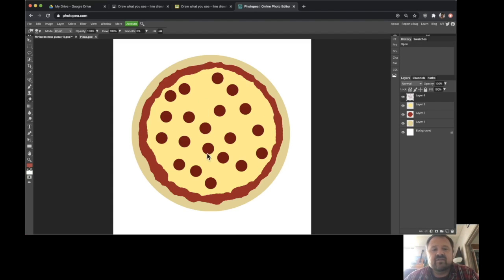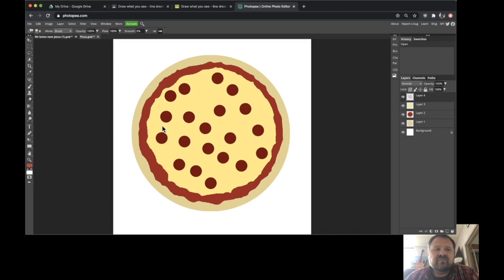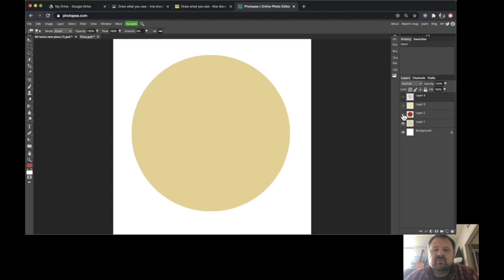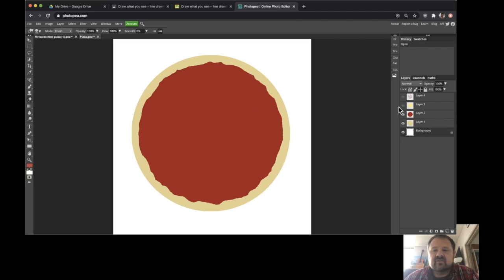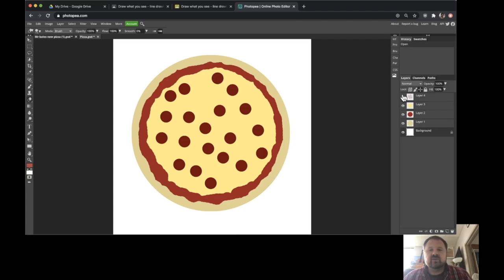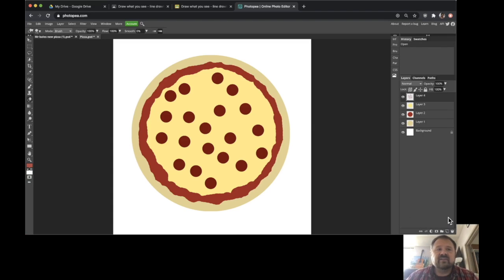You should have already completed this portion of the assignment — you have a Photopia or Photoshop document with one, two, three, four image layers plus a blank background. Your background has to be completely empty, and you need a layer for crust, a layer for sauce, a layer for cheese, and a layer for pepperoni or any other toppings. Each element must be on its own separate layer, and if you want another topping like sausage or green peppers, you need a separate layer for each one.